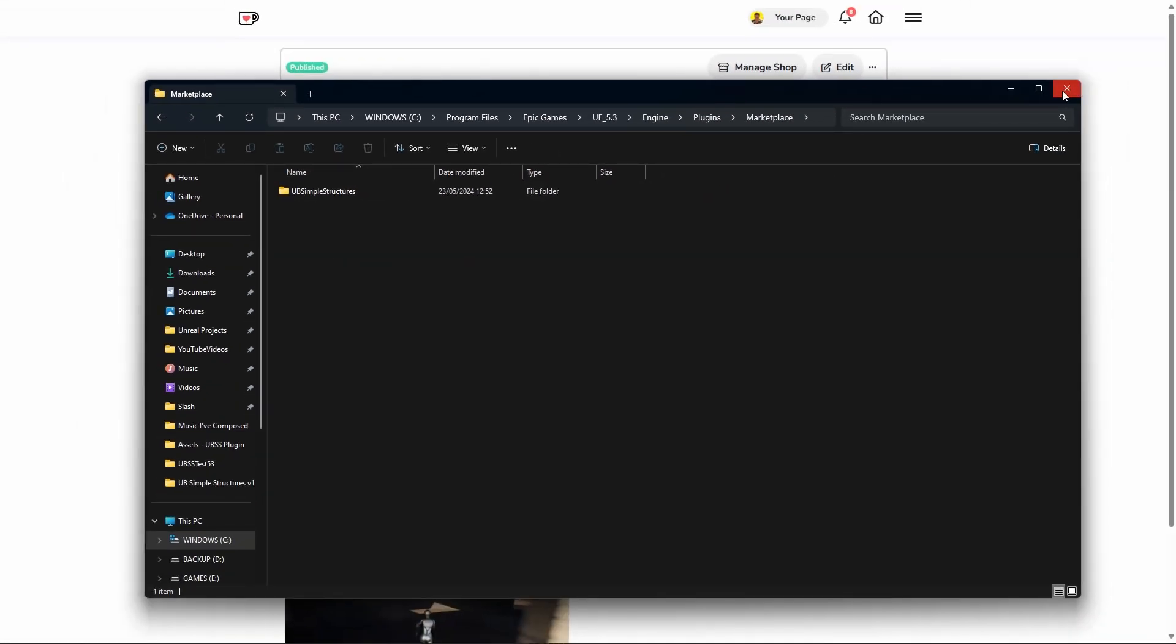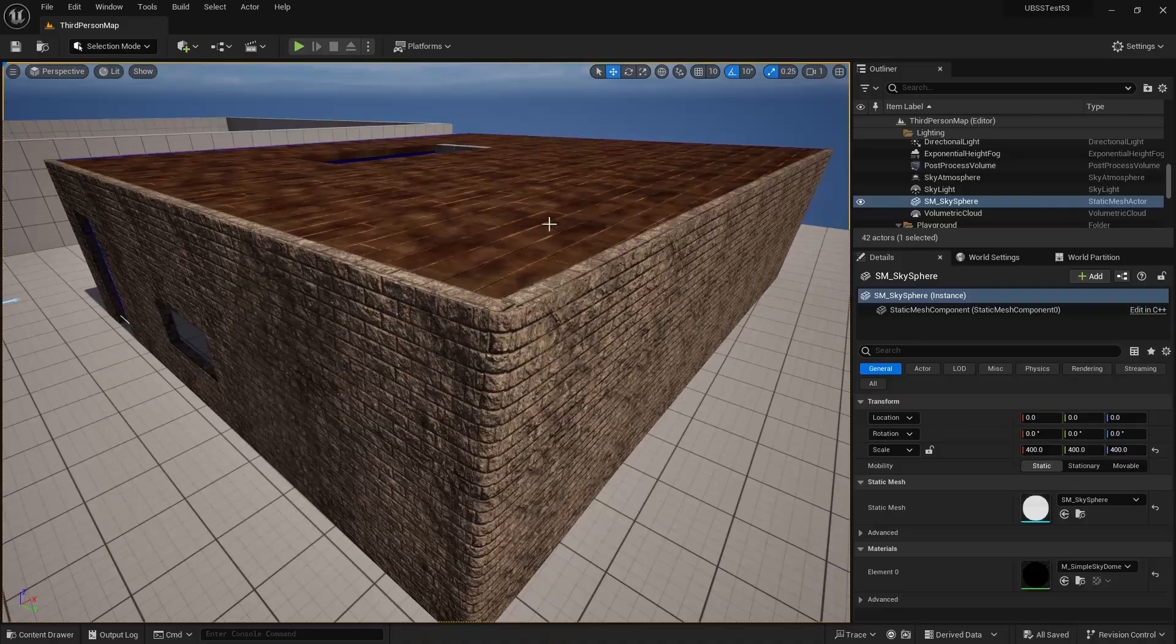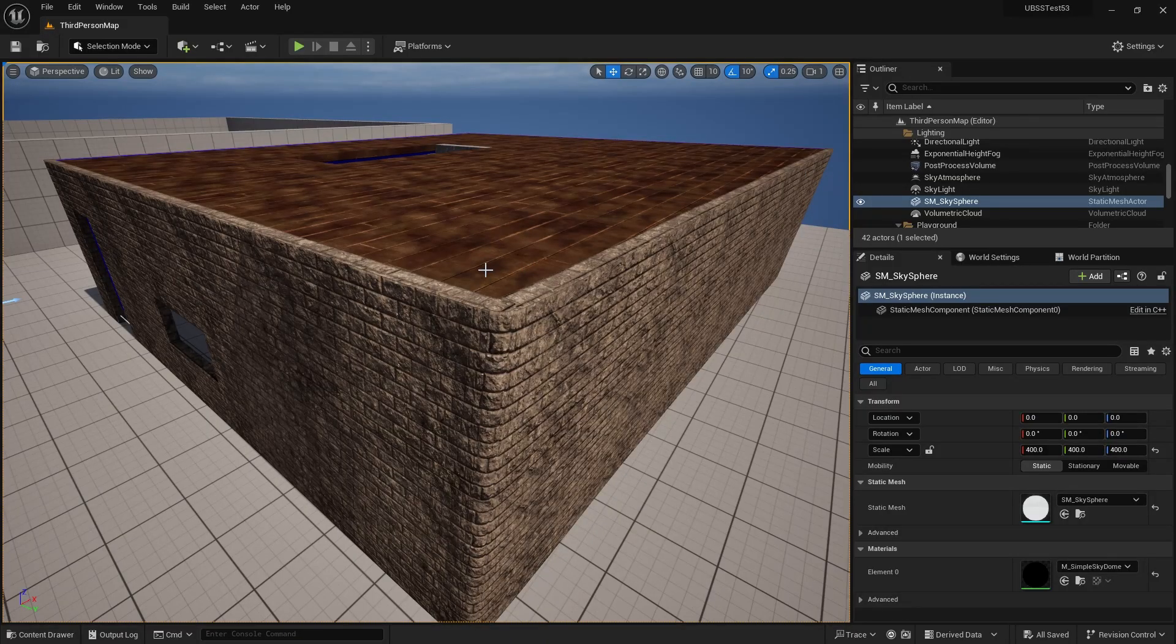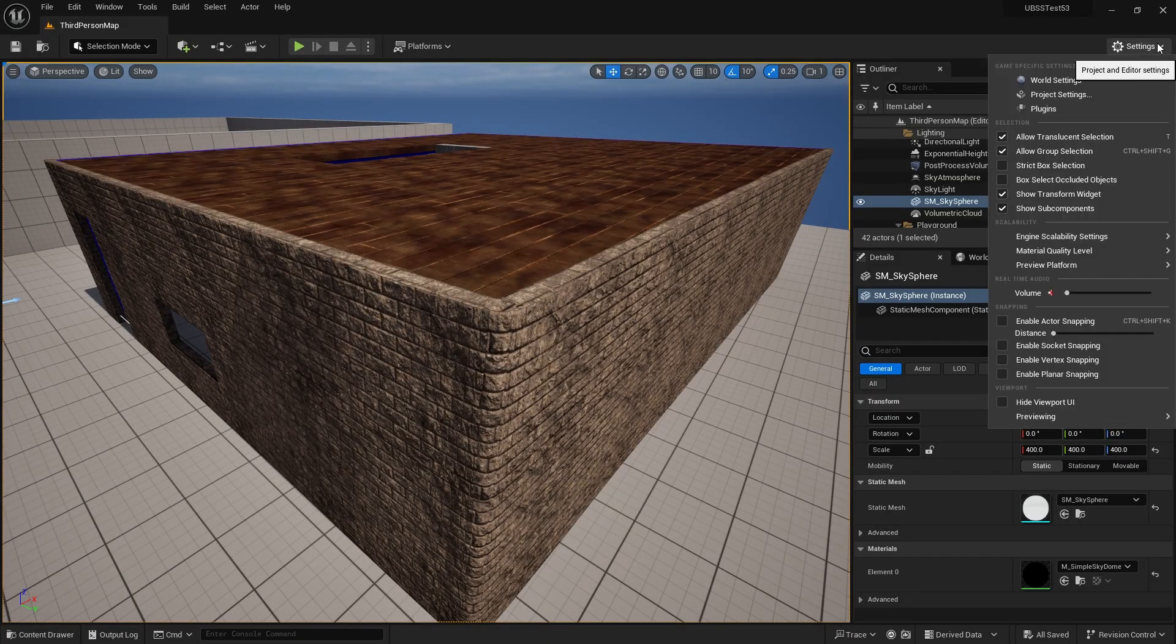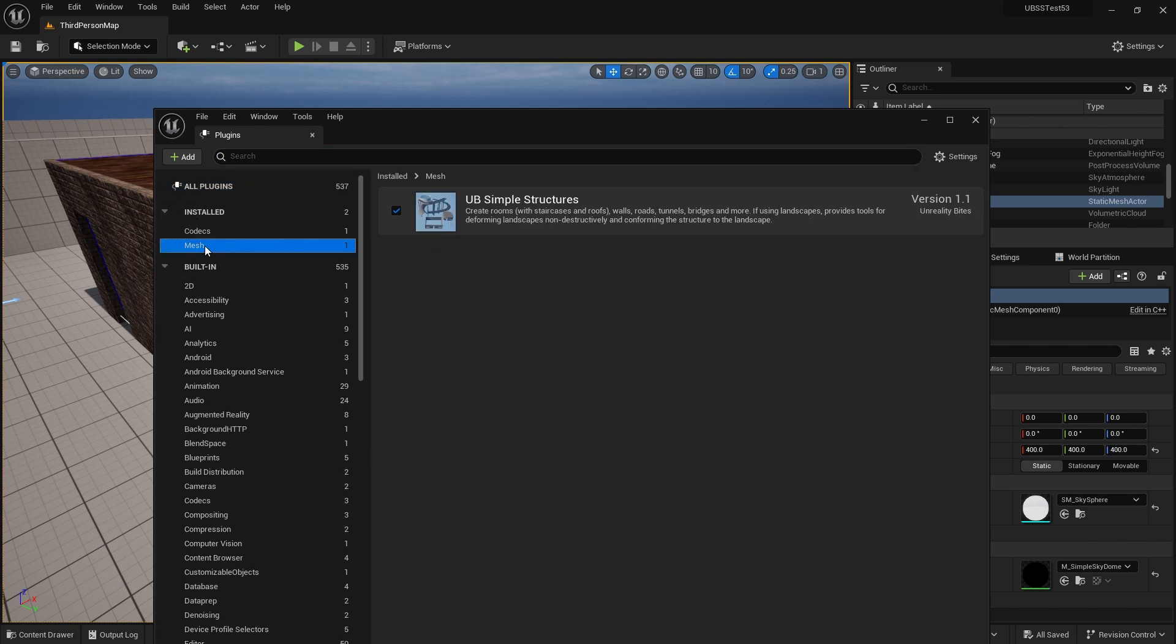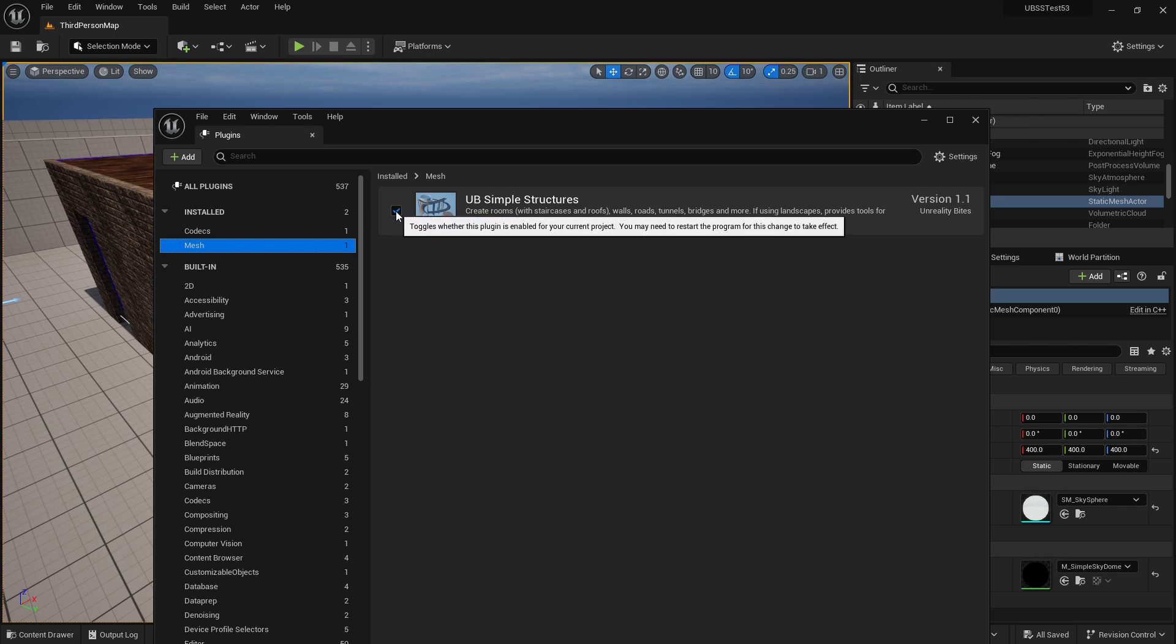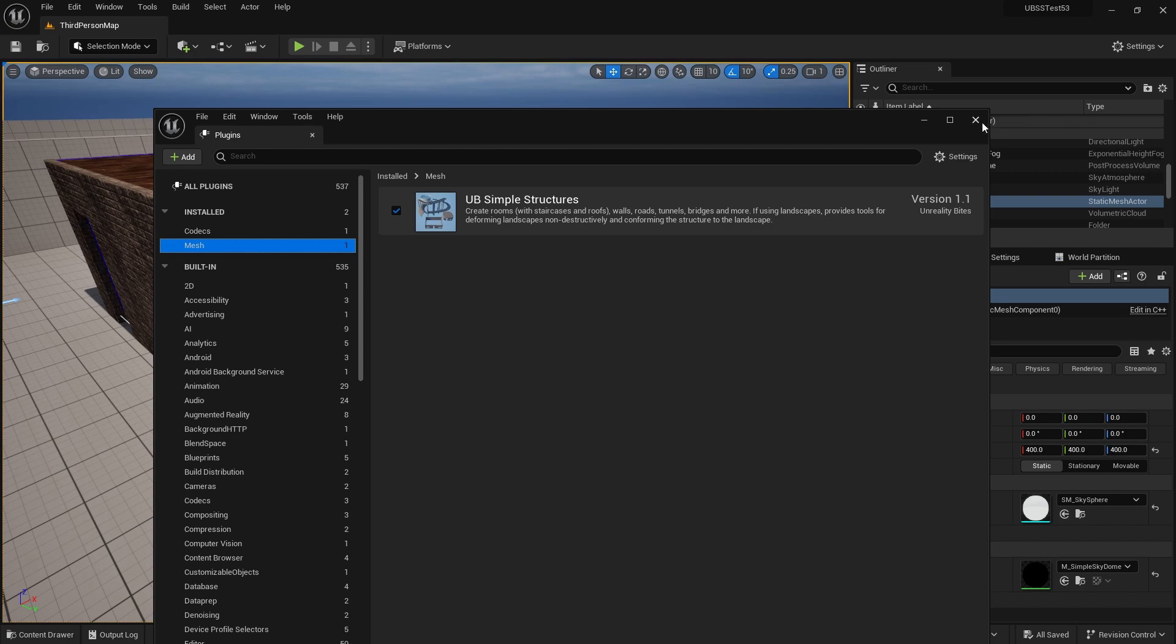Then when you create a new project or restart your existing projects, go into Settings, Plugins, and under the Installed section Mesh, you'll find UB Simple Structures. If you're upgrading rather than installing fresh, just make sure this says version 1.1. If you're creating a new project, you'll need to check this box to enable the plugin and restart the project.